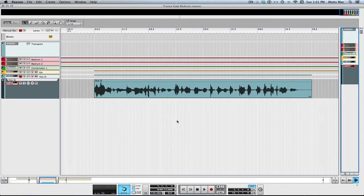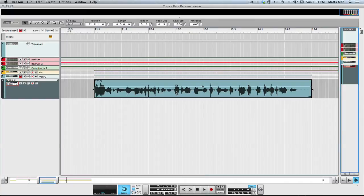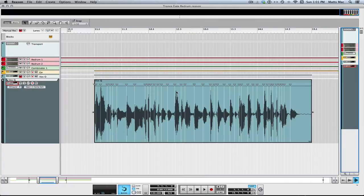Welcome to another session from learnhowtoreason.com. My name is Matt, and in this video I want to talk a little bit about quantizing in Reason 7. We all know that it's as easy as double clicking on a clip, and it gives you your slice markers, and you can press Command-K on a Mac or Control-K, and you can quantize it to whatever the setting is right up here.